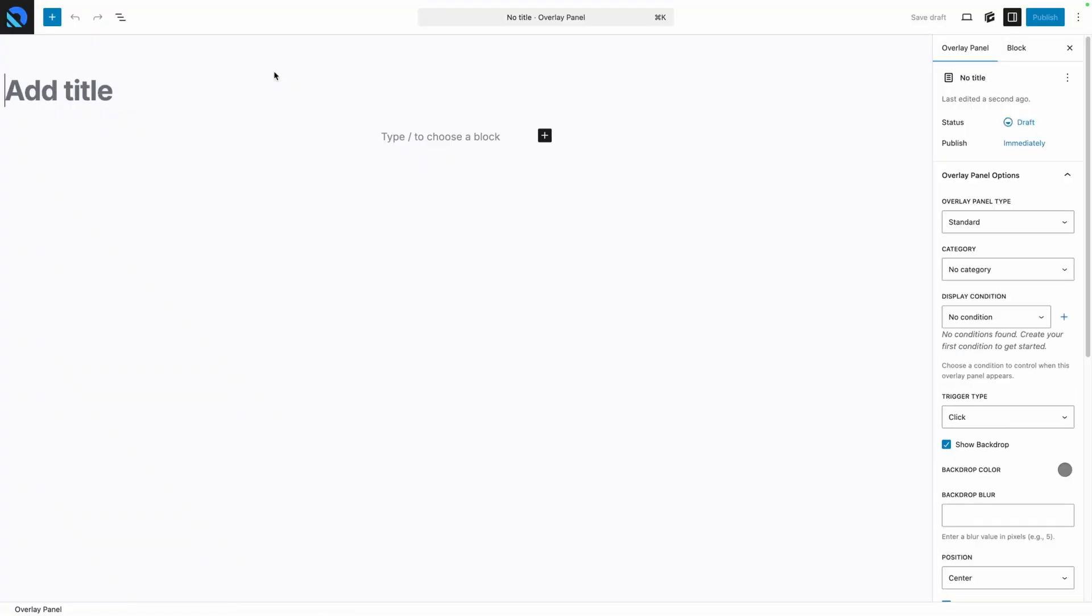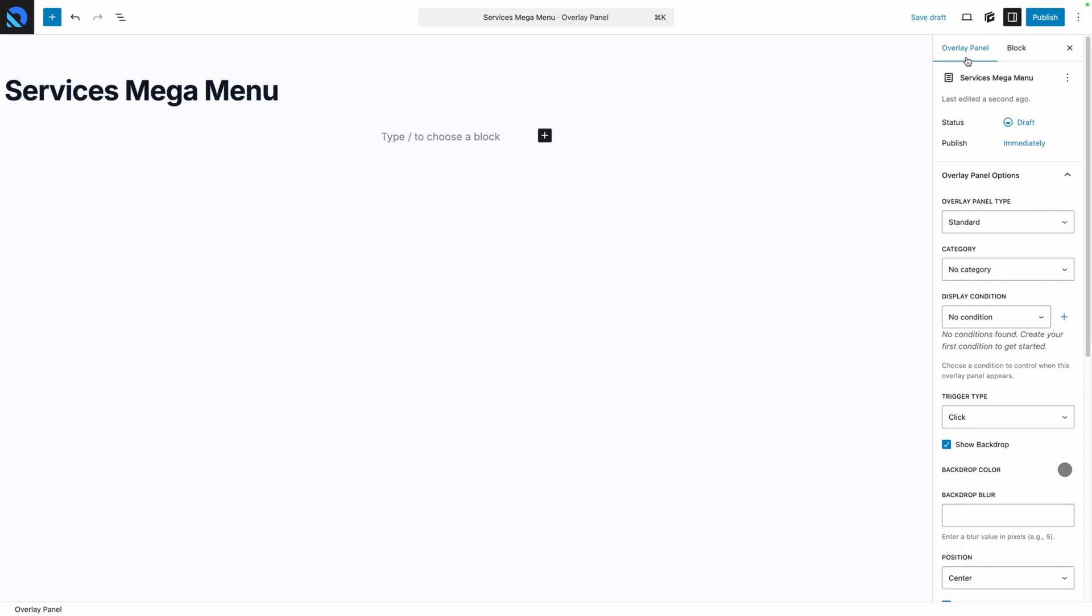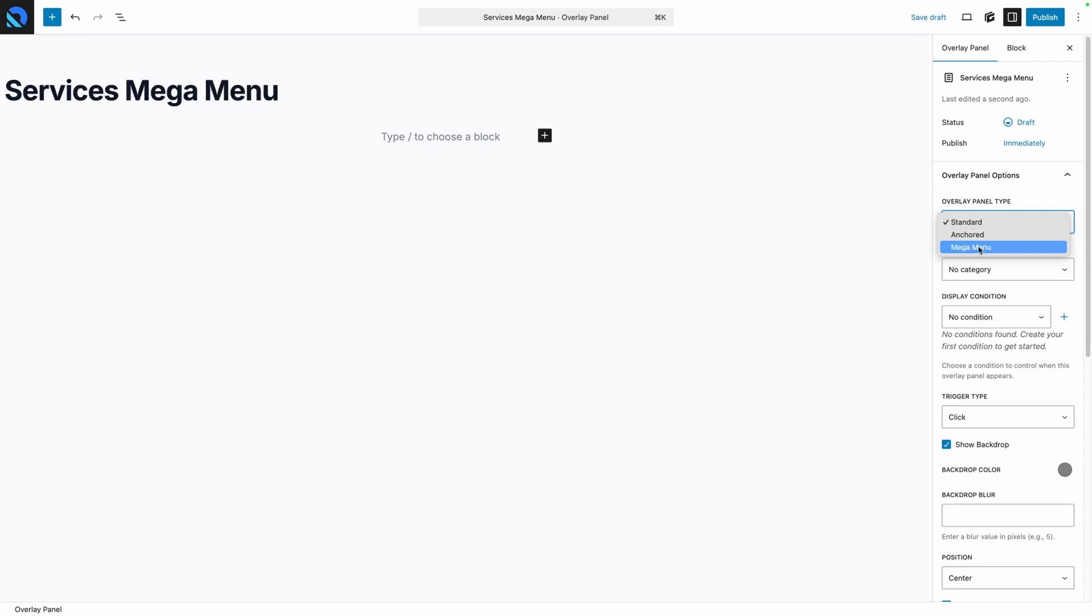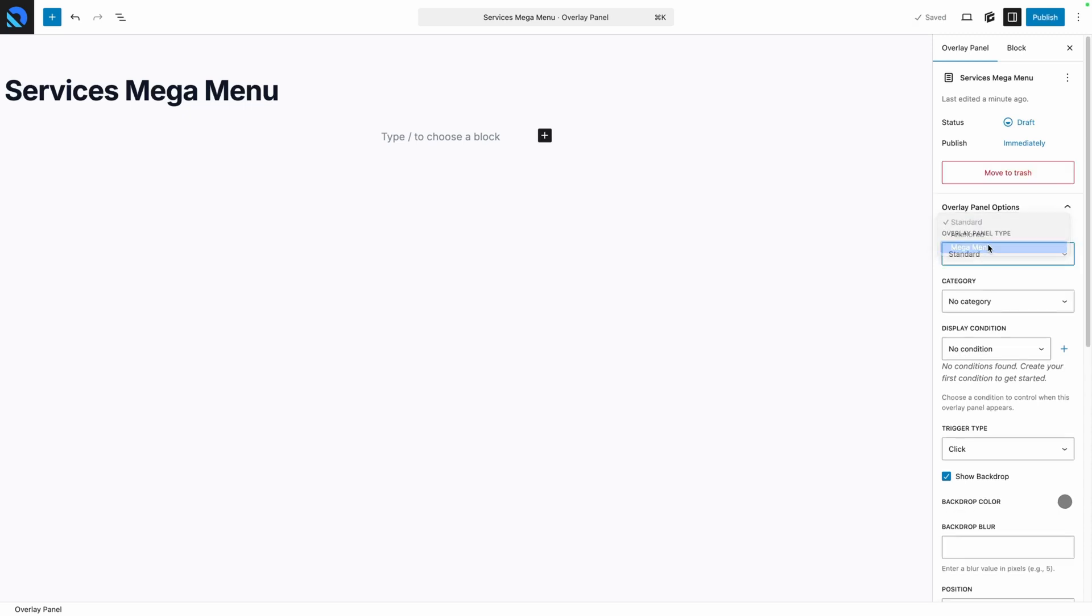If we look over here in the Settings panel, you'll see we have a new tab here for Overlay Panel. And this is where all the settings for our Overlay Panel are going to live. Like I said, we can change that panel type once we've created the panel. And here's the drop-down for Standard, Anchored, and Mega Menu. Now depending on what panel type you select, the settings below it can change. They're all kind of context-dependent on the panel type, but we're going to go ahead and select Mega Menu.